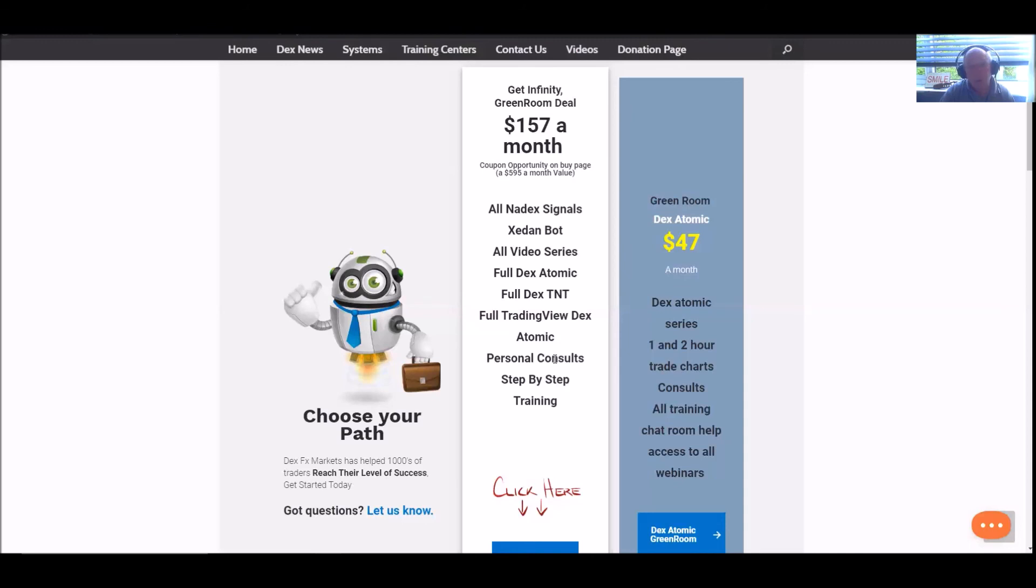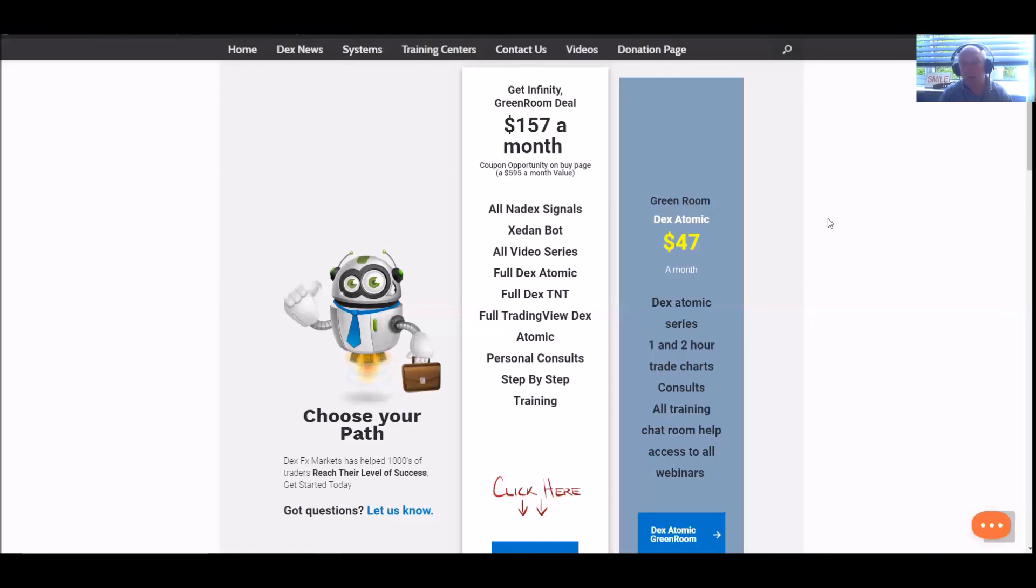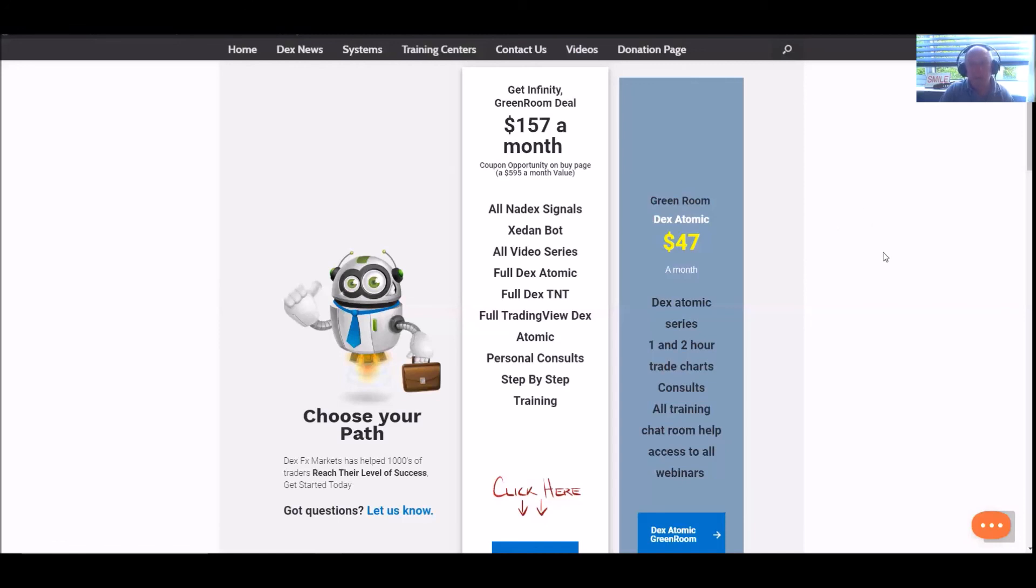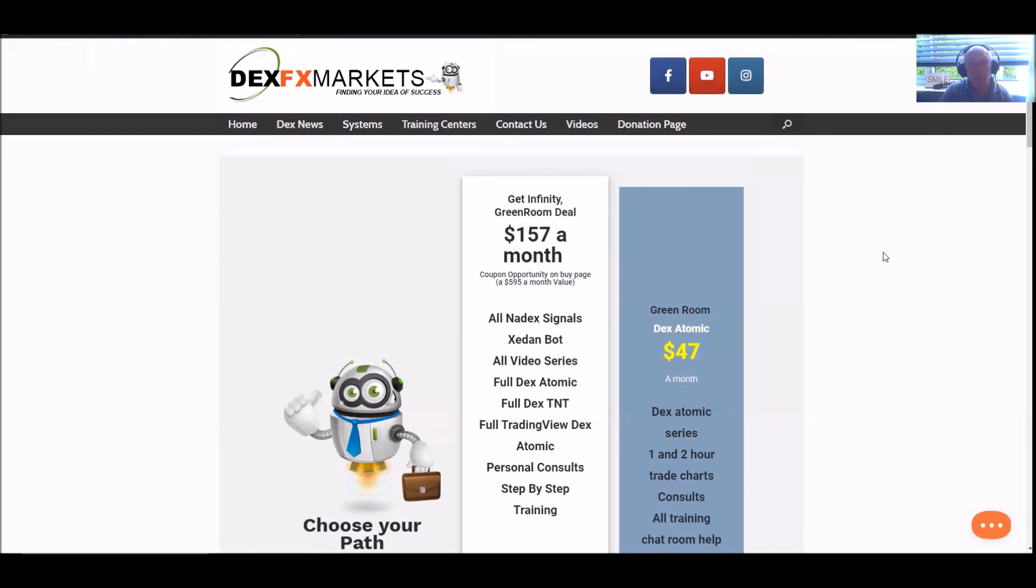You have personal contacts. You have step-by-step training. In fact, you have the lot for $157. I mean, I'm gobsmacked, I am. Why we're giving it away at that sort of price is anyone's guess. But I'll tell you what it is. It's because we want to help as many people as we can reach their idea of success. And you're not going to do it by forking out money left, right and centre to a company that really doesn't care. We care.